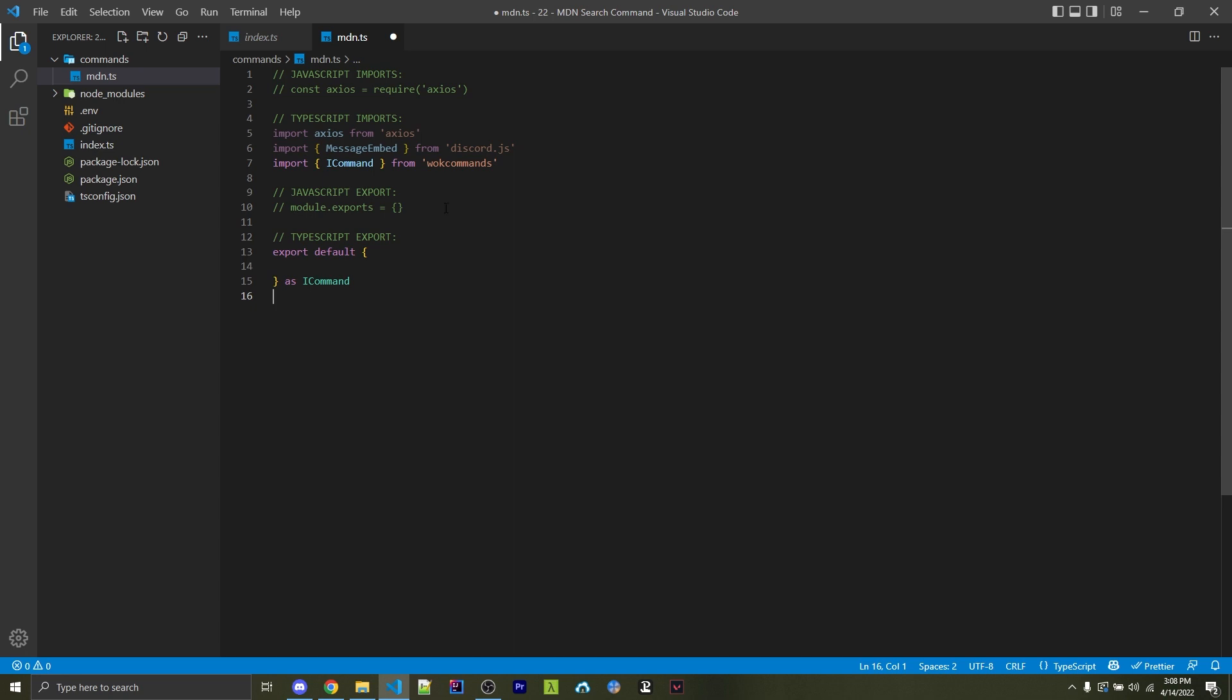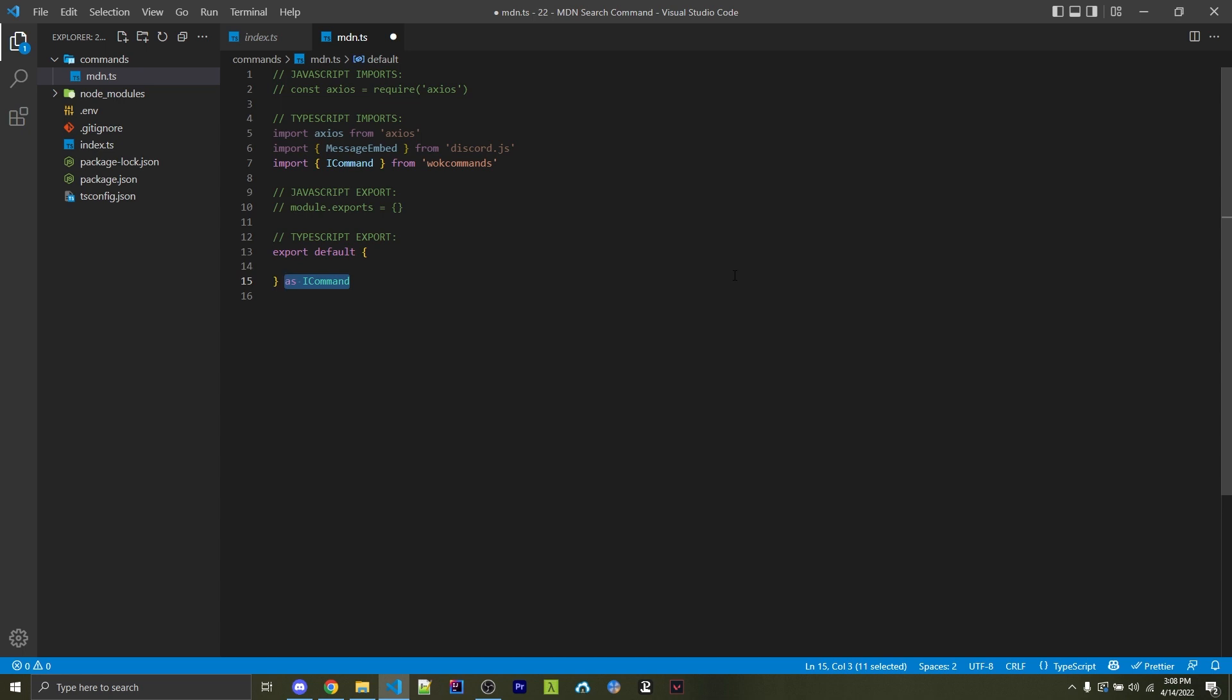And this empty object is going to contain all the information about our commands. If you're using JavaScript, you will use module.exports equals an empty object. But if you're using TypeScript, you would say export default empty object. And then we would specify as i command right here. Now, the next steps are going to work no matter if you're using TypeScript or JavaScript.